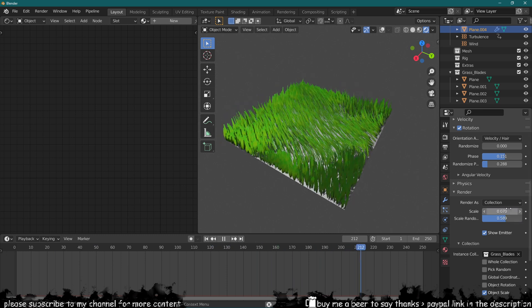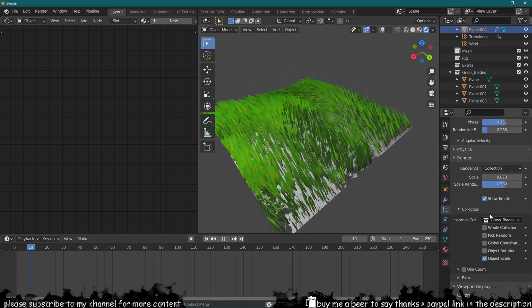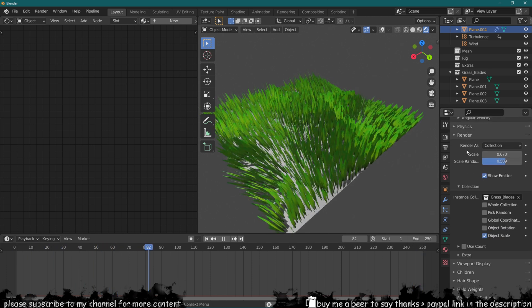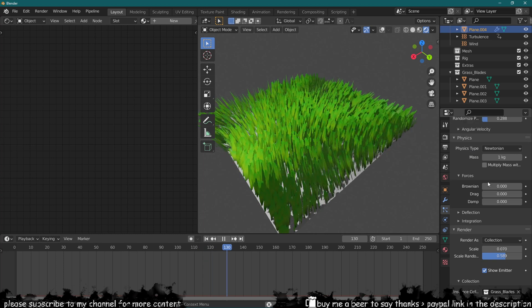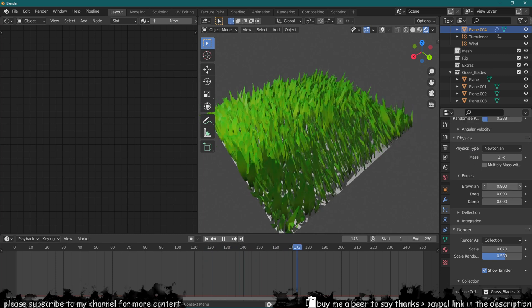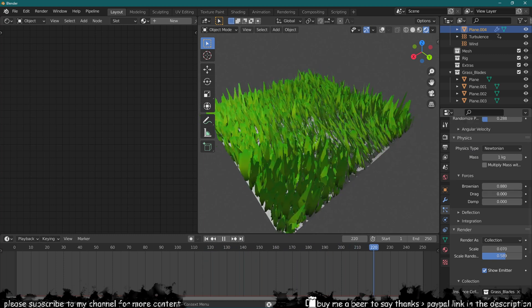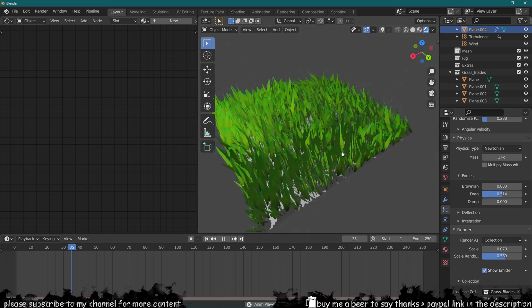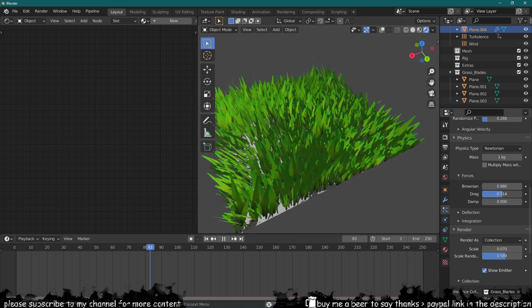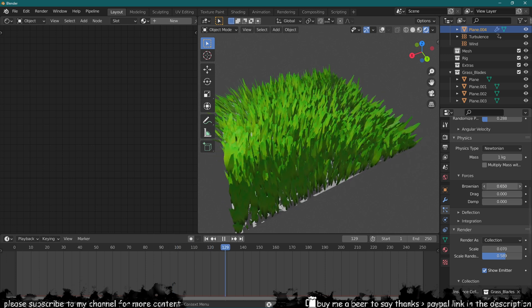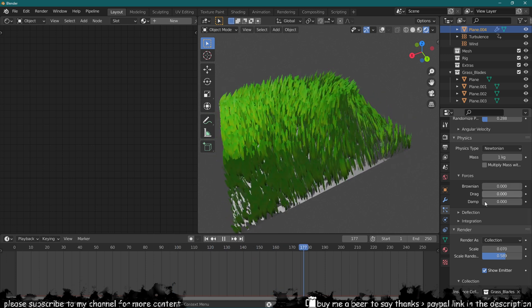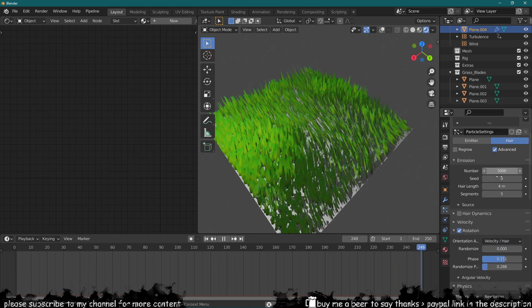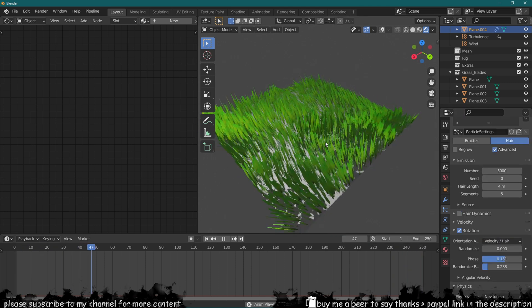You've also got these options over here in the physics, so you've got something like Brownian which is going to cause even more movement. You can play around with these settings, you can get all sorts of crazy effects just by playing around with the options. So yeah, I think that's pretty much it for this tutorial.